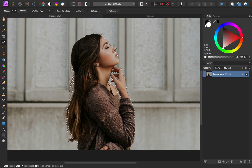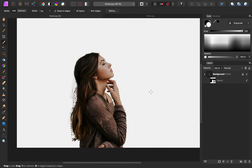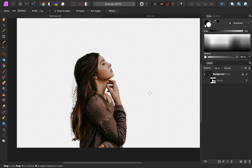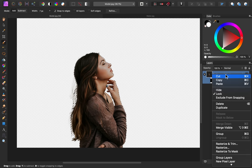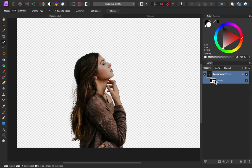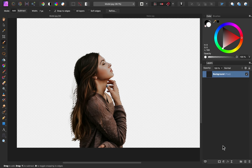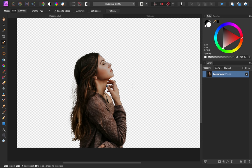Alright, so our selection has been made. Now we just need to delete the background. To do this, go down here and press on the mask icon. As you can see, the entire background has been masked out and we're only left with our selection. Now to completely delete this background, right click on the layer and then go down and press rasterize. So now we just have the image of the girl on its own layer.